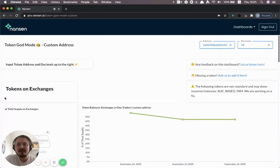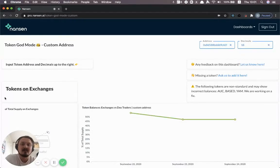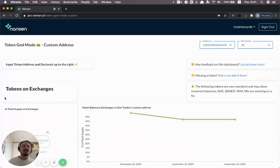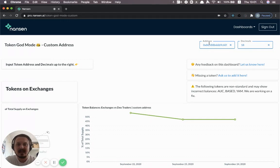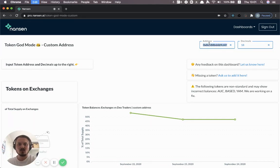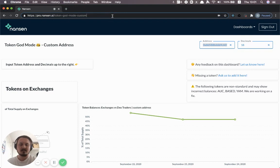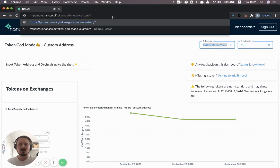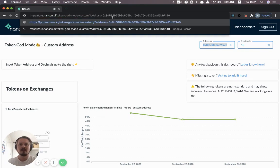You could basically pick any address that you find on Etherscan or anywhere else and just punch it in the address field here. Let me just show you one other way to do it, which might be a useful shortcut. So you can just add it to the URL as well.